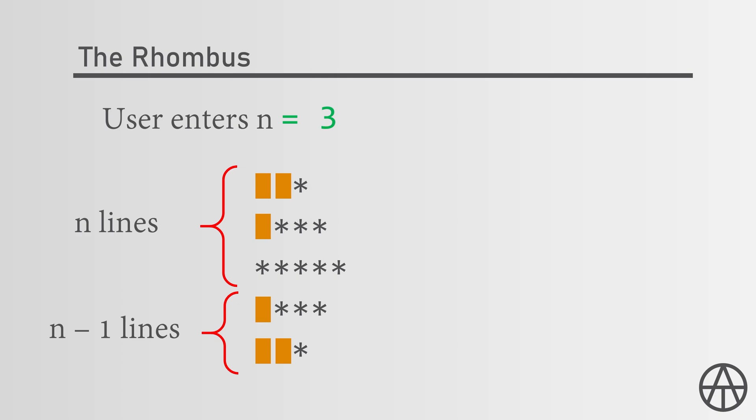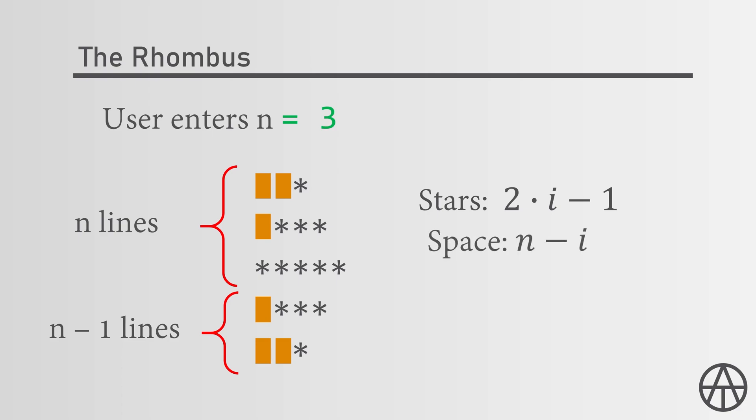Now in the first half, the number of stars increases by 2 each line and starts with one star. So the number of stars in the ith line are 2 times i minus 1, and these spaces decrease by 1 each line. In the nth line we have no spaces, so the number of spaces in line i is n minus i.